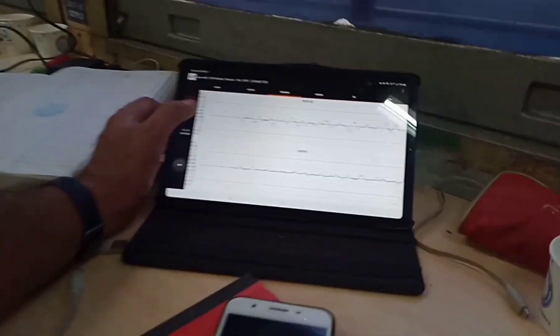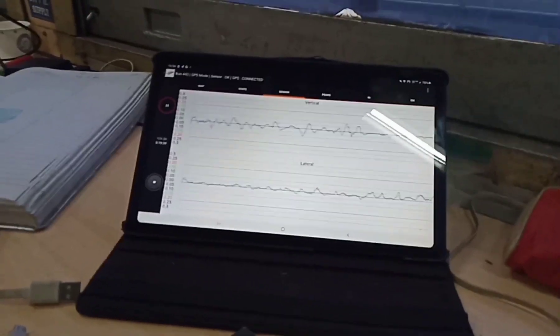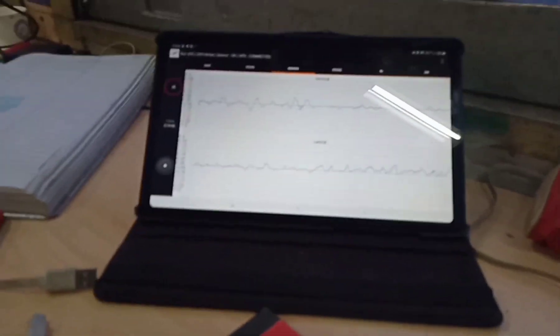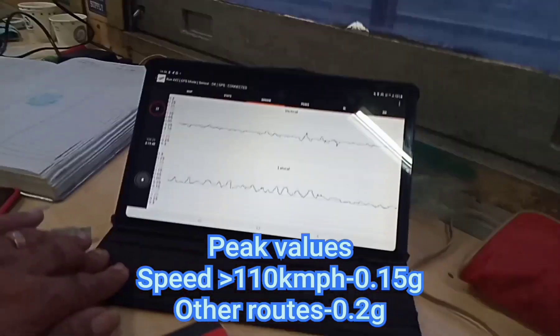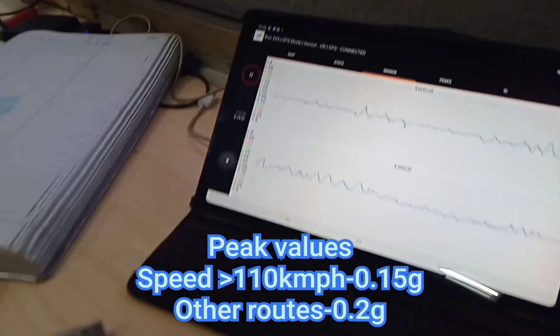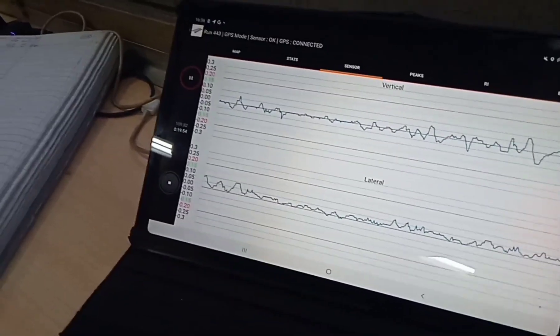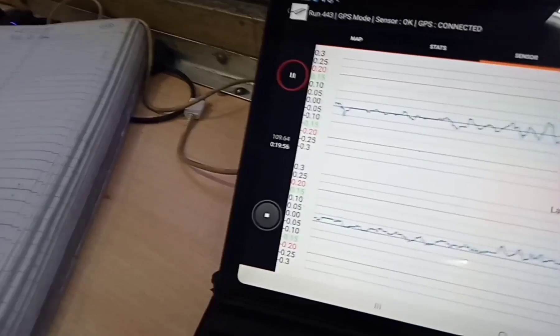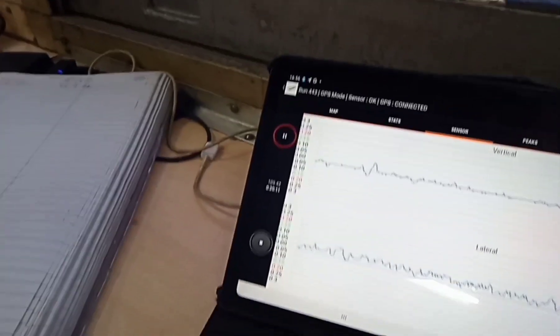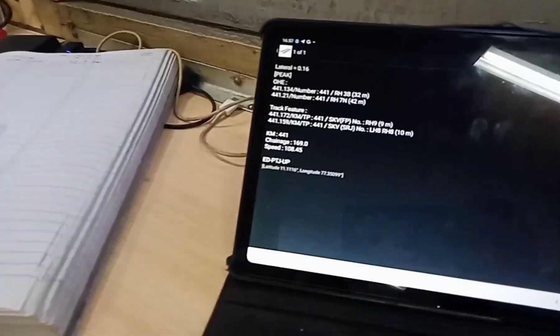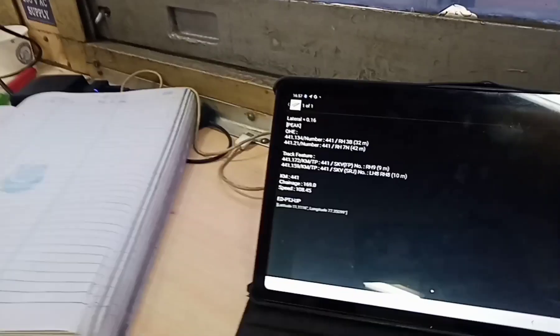Lateral and vertical accelerations are shown in the monitor. The acceleration peak values considered for speed more than 110 kmph is 0.15 g, and for all other routes the acceleration peak values are greater than 0.2 g. Up to 0.15 g is shown in green and 0.2 g is shown in red. If any peak arises greater than 0.15 g, it will be shown in the acceleration peak values. Here, the lateral peak is shown as 0.16 g.